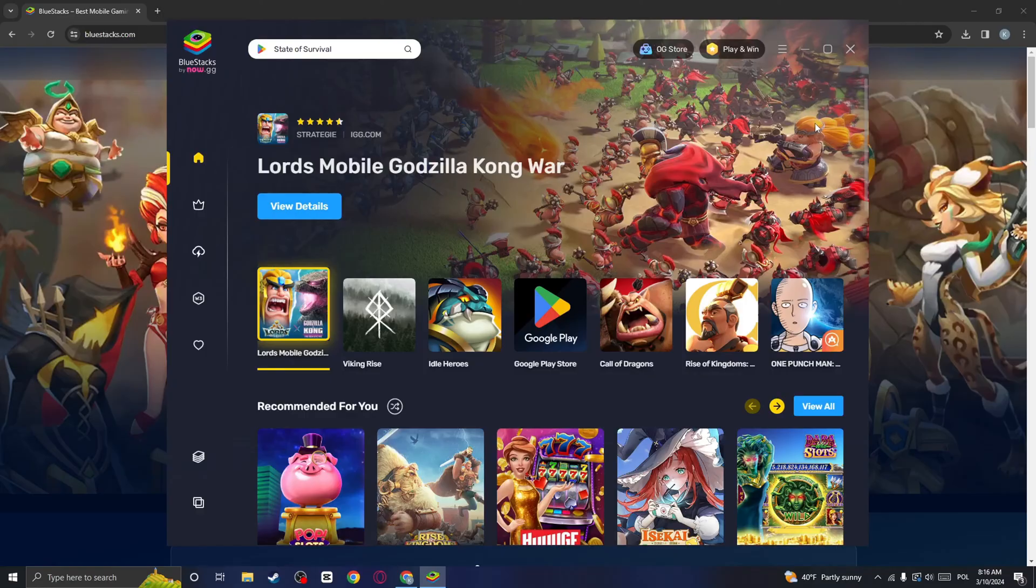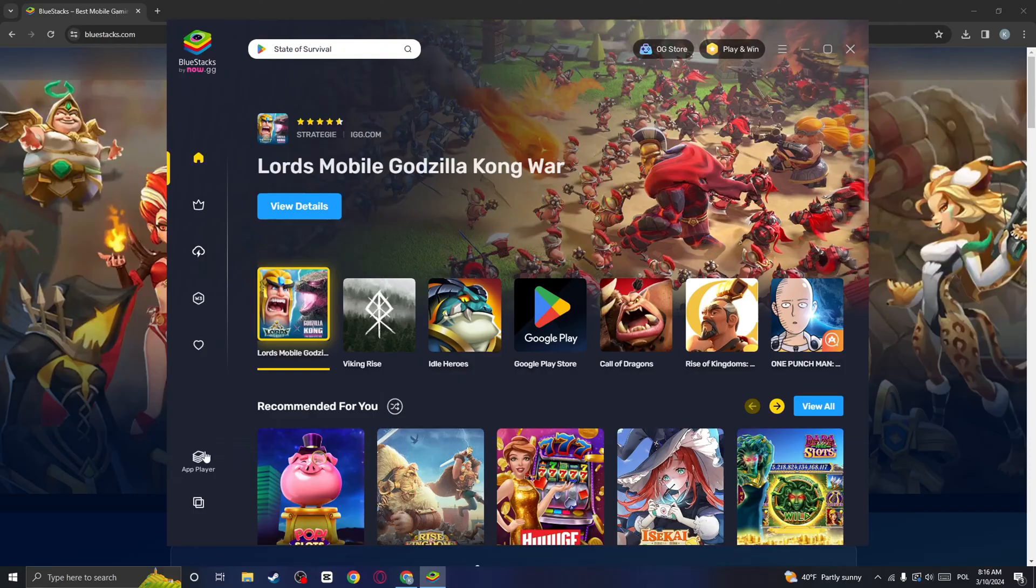Once it is downloaded, you should see something like this and you want to click on this app player icon.